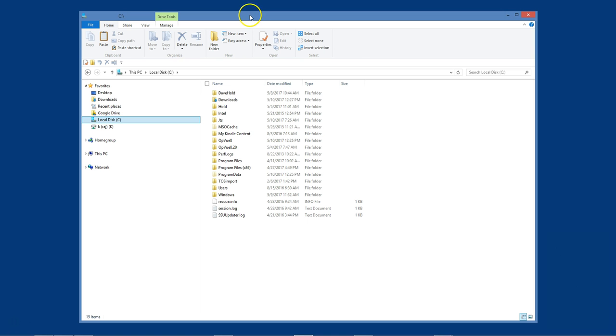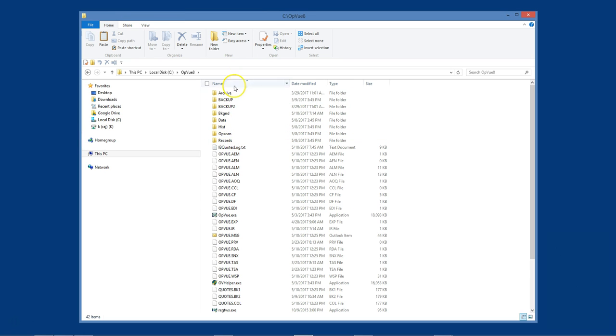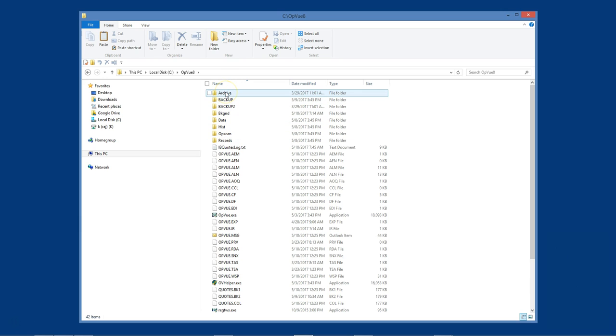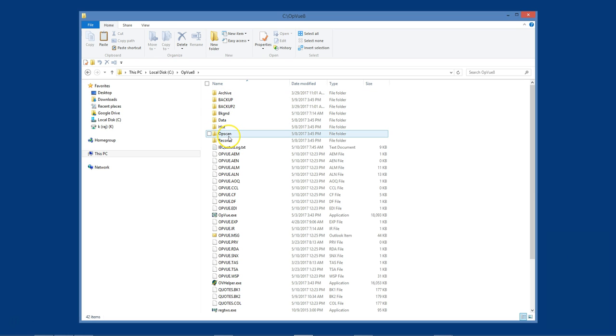Once my cloud drive work folder is created, I go to my local drive location for OptionView. The default location is c colon backslash opview8, and I copy the folders that I want to access on each computer. I recommend copying the following folders: Archive, Data, Hist, Opscan, and Records.